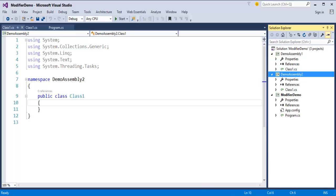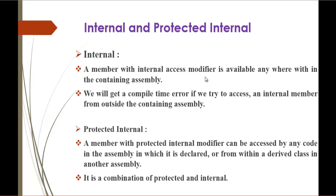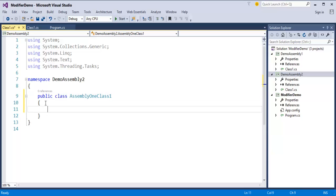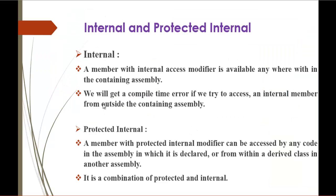Let's jump back into the presentation. Internal: a member with the internal access modifier is available anywhere within the containing assembly. To demonstrate this, in Visual Studio I will go to DemoAssembly2 and create a member with the internal access modifier: `internal int id = 101`. I just created a class and added a member with access modifier internal, assigning a value to it.